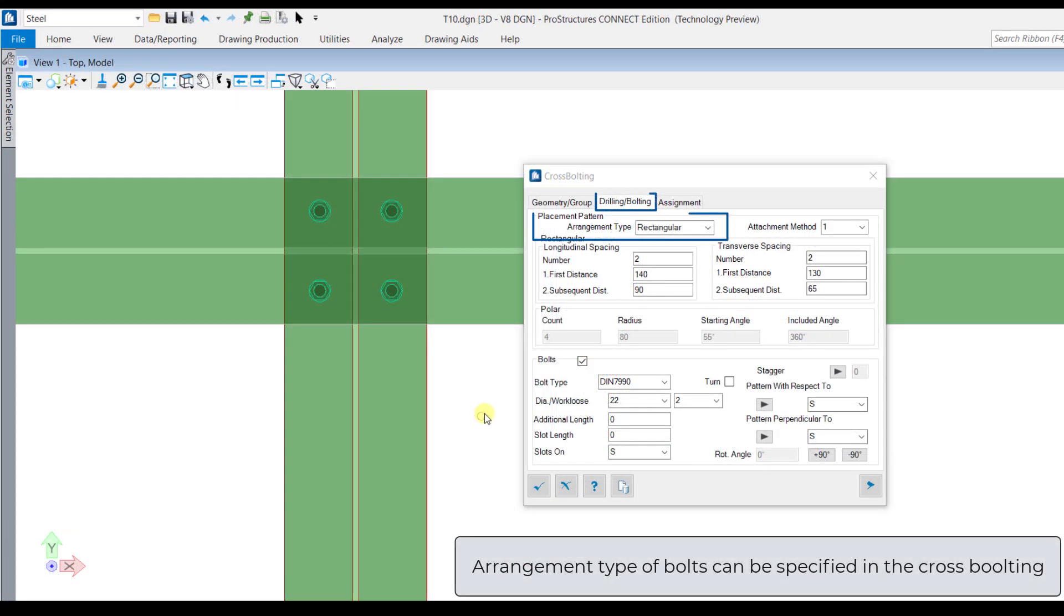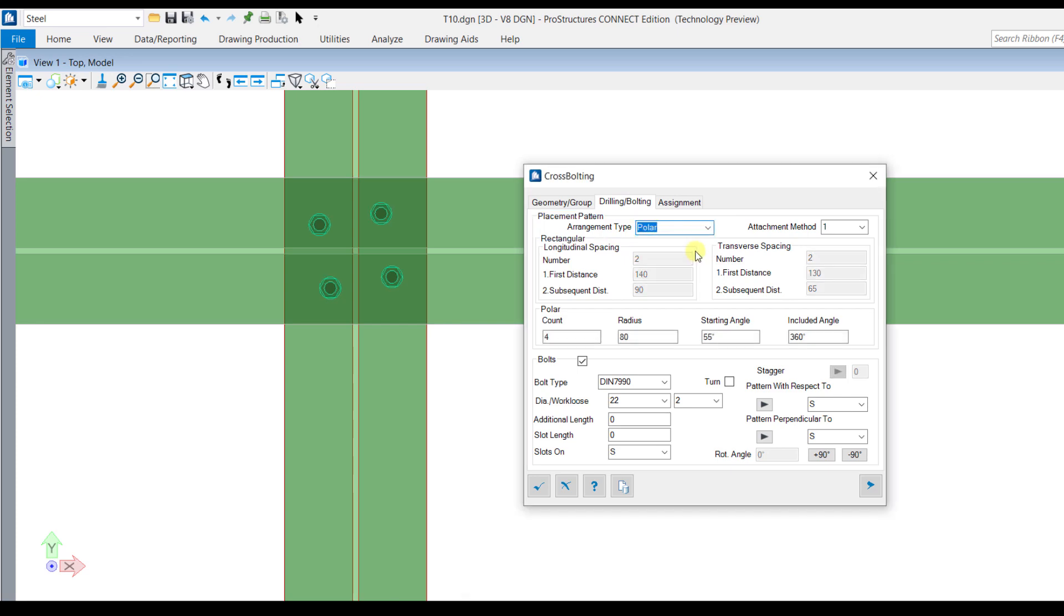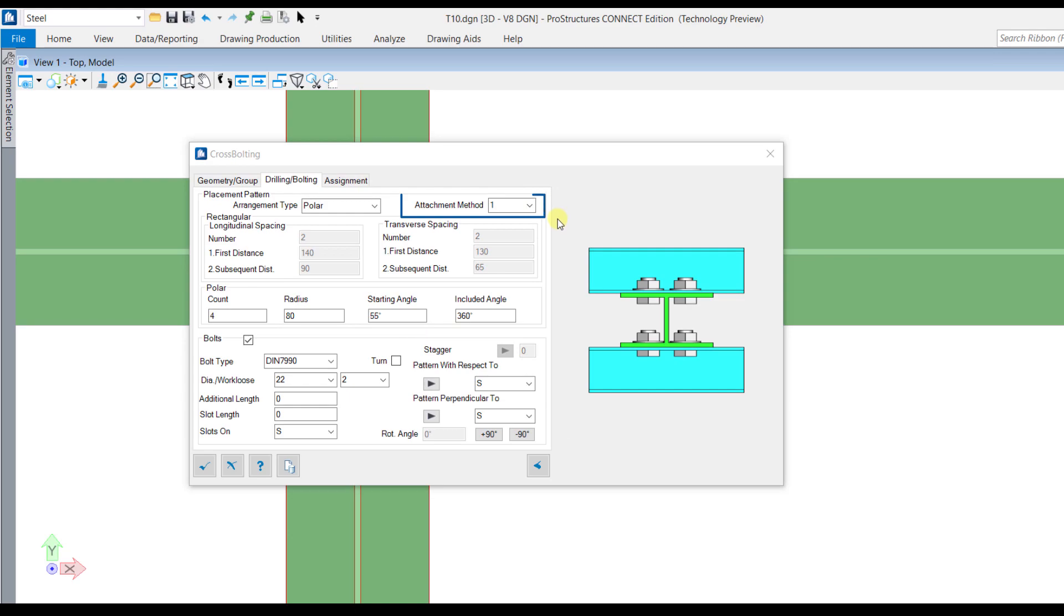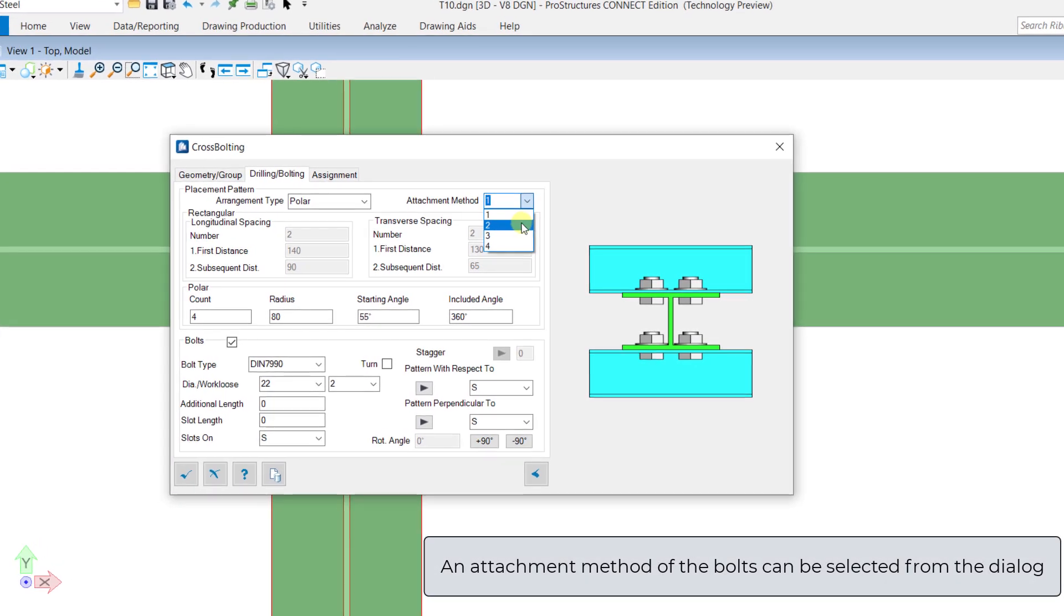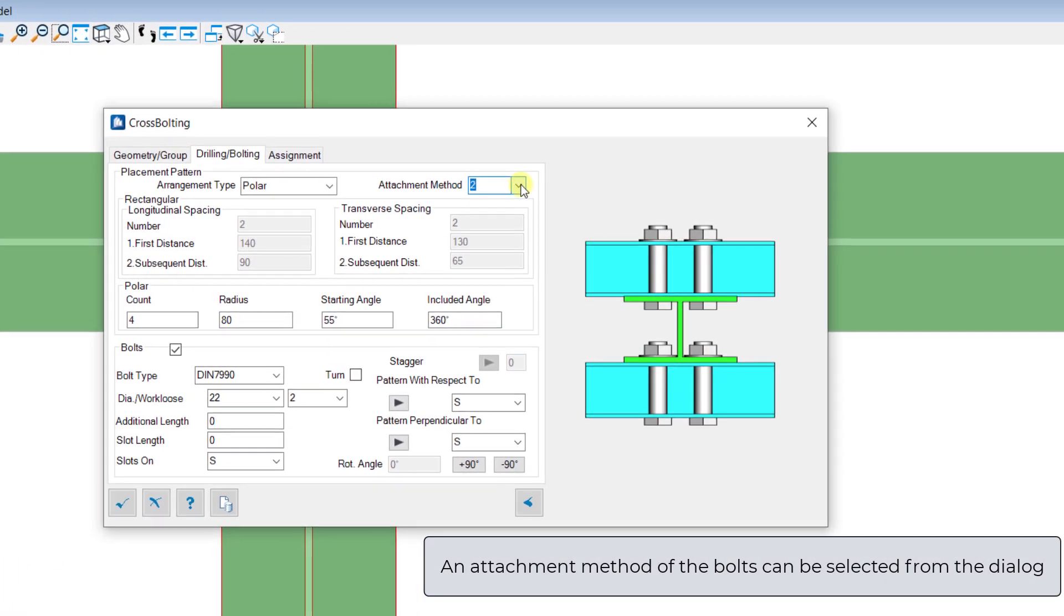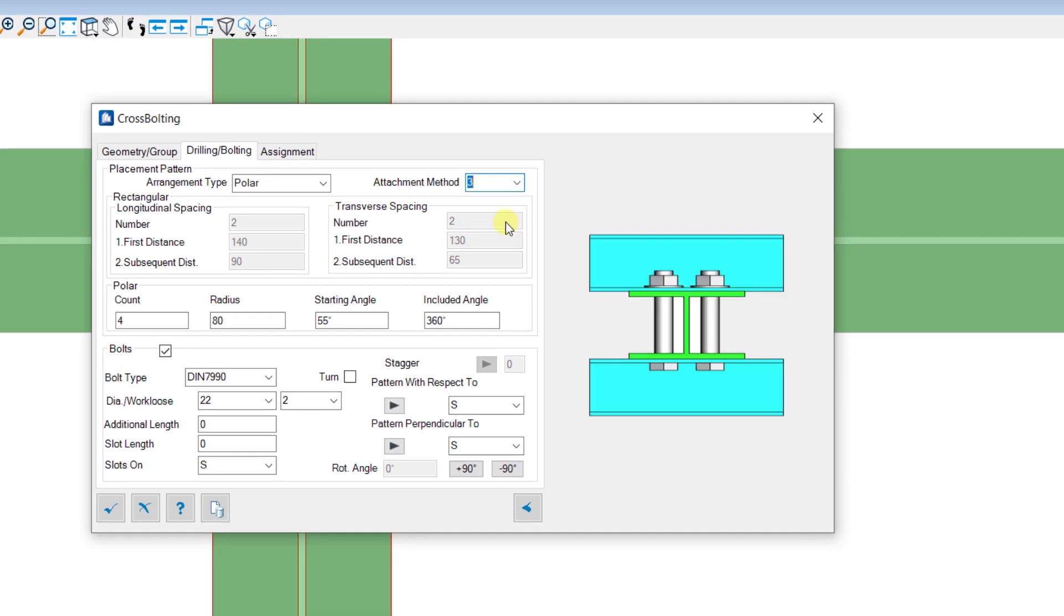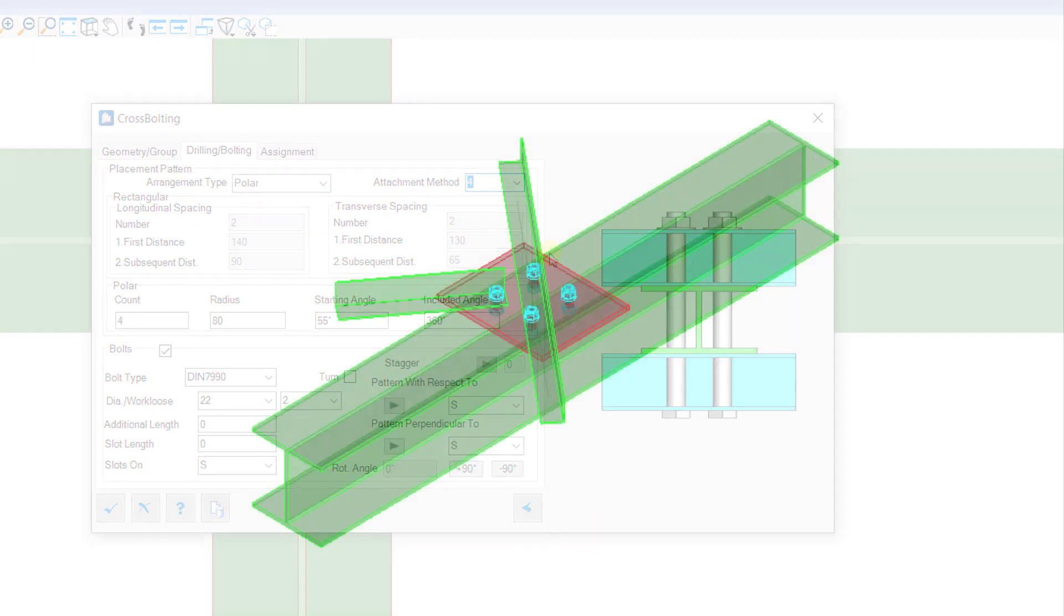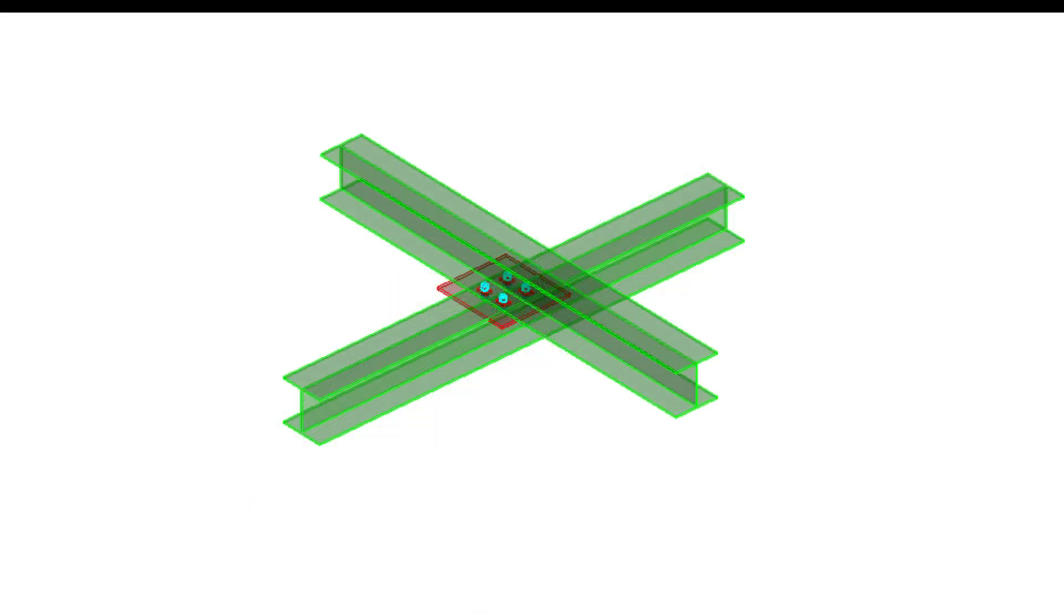Under the drilling bolting tab, we can specify the arrangement type of the bolting, that is rectangular and polar. From the same tab, we can specify an attachment method of bolting out of four depending upon the condition. In this way, the cross bolting tool can be used.